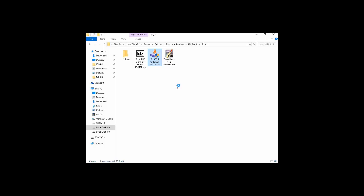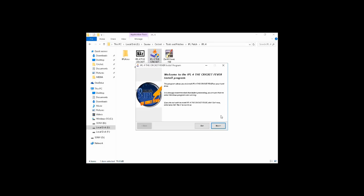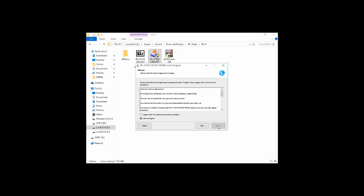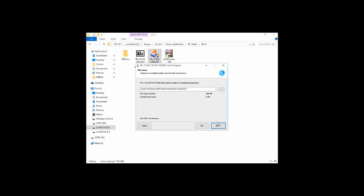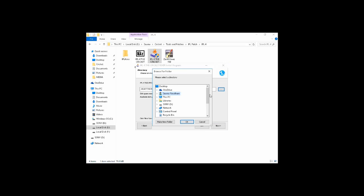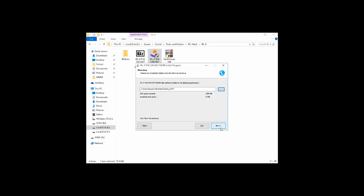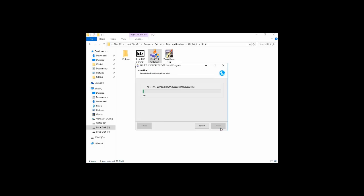As you can see, it can take some time. So click on Next and browse your Cricket 07 directory. As you can see, here is my Cricket 07 directory. Now, as soon as you click on Start...